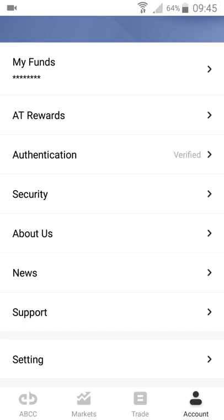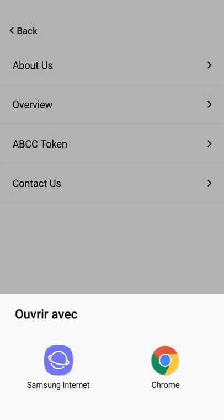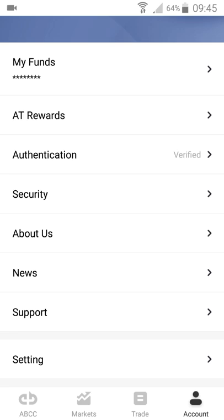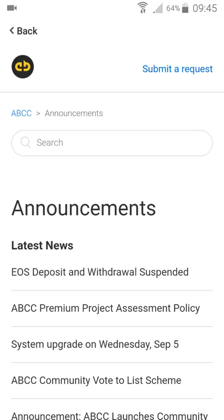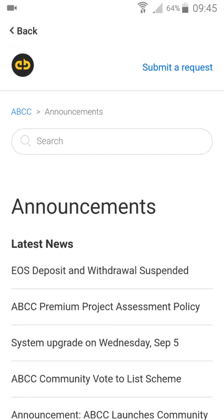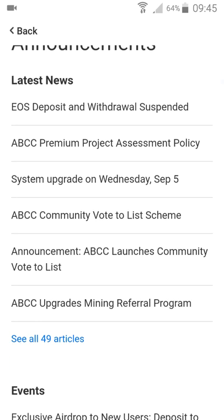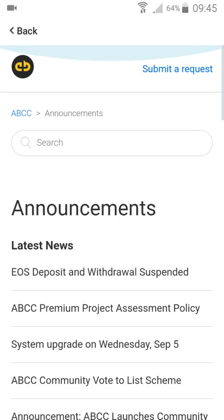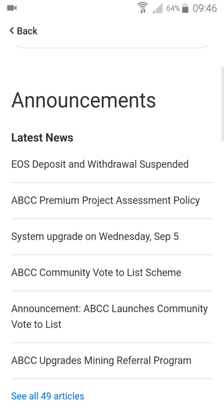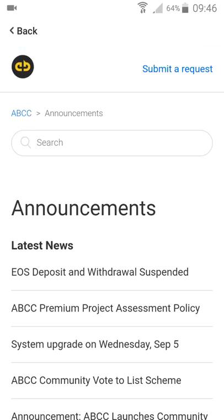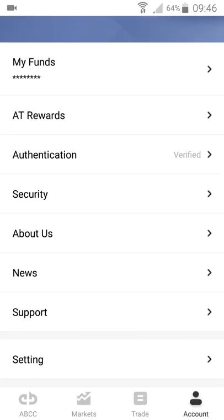Here you can find more information about ABTC and an overview section. You can find news about promotions, airdrops, and campaigns that ABTC runs, as well as daily news such as deposit and withdrawal updates, expanded UBCC premium project policies, and system upgrades.